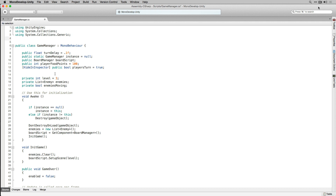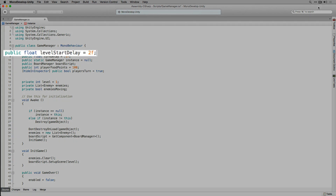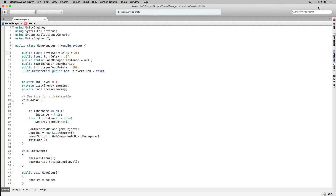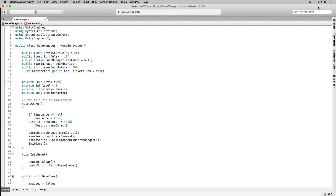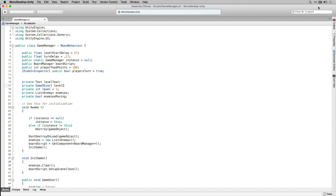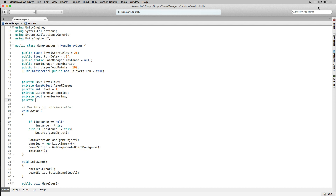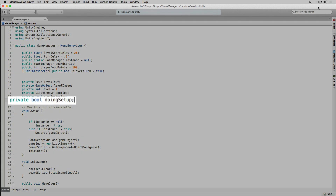Let's reset our private integer level to 1 so that we start on level 1 now. The first thing we're going to add to our game manager script is the namespace declaration using UnityEngine.UI. Next we're going to add a public floating point variable called levelStartDelay — this is going to be the time to wait before starting levels in seconds. We're also adding a private variable of type Text called levelText, a private variable of type GameObject called levelImage, and a private boolean called doingSetup which we'll use to prevent the player from moving during setup.